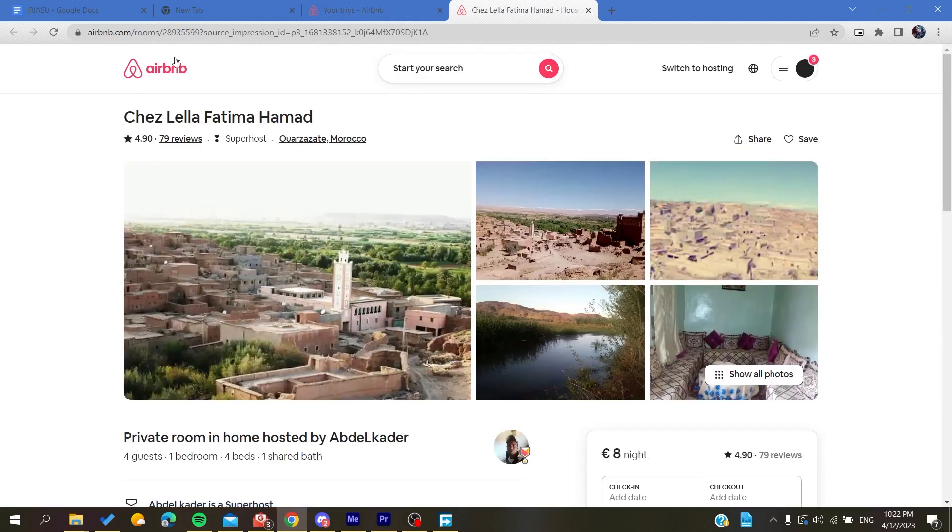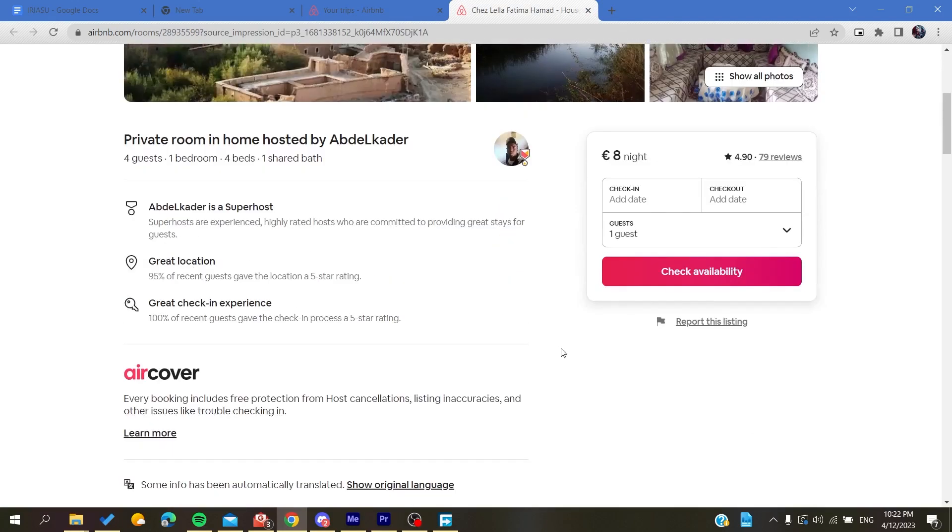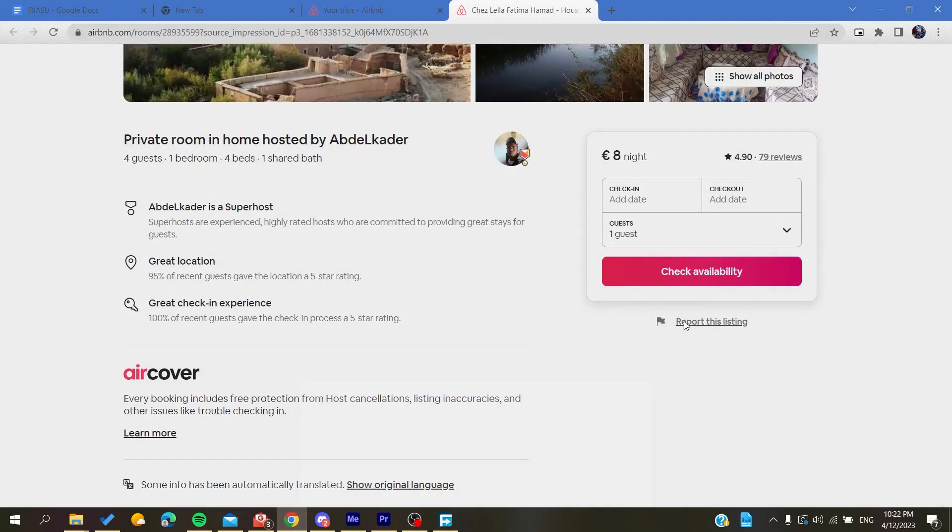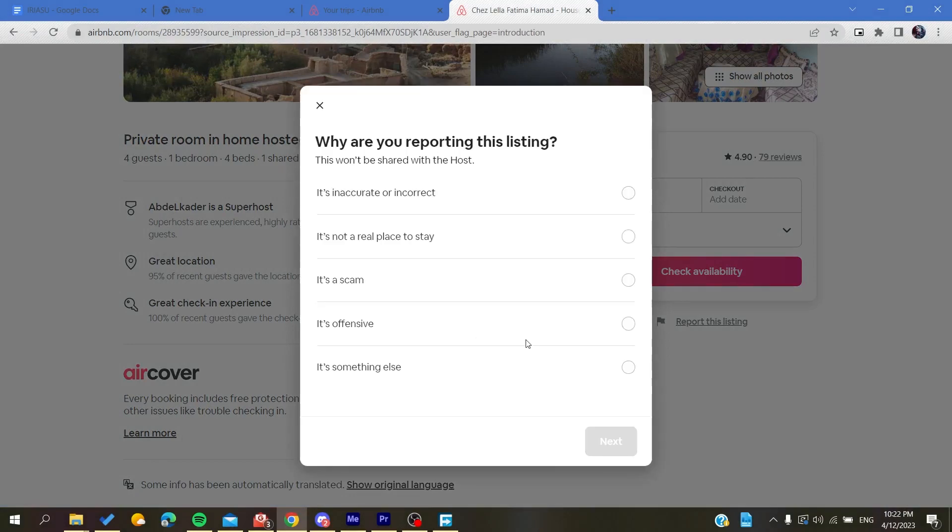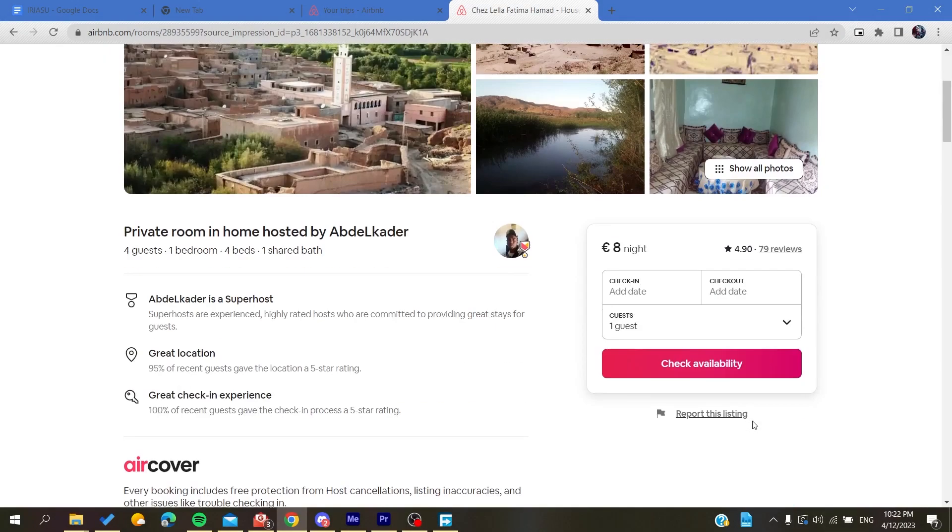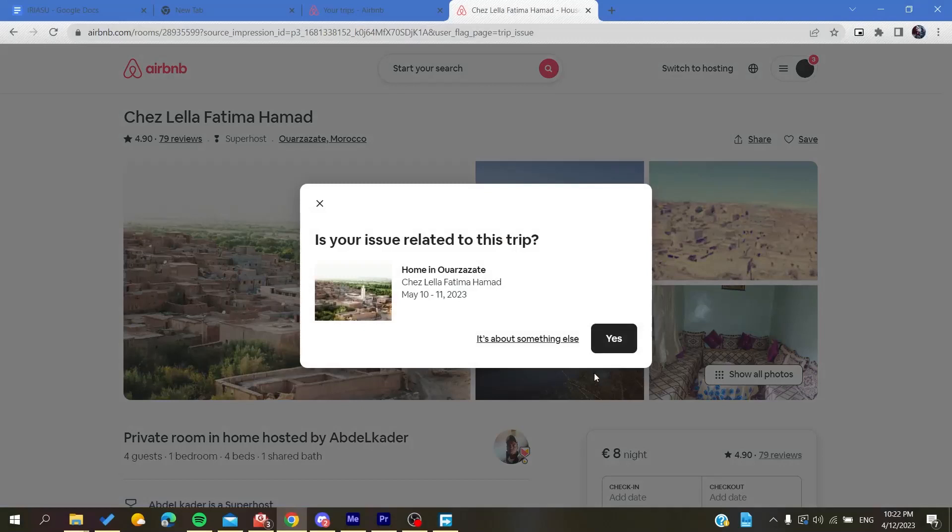I'm going to click on show the listing, so it will take me to the listing view or the listing page. Now we need to go down a little bit and we will find report this listing. After you click on the report listing, you will need to click on it.